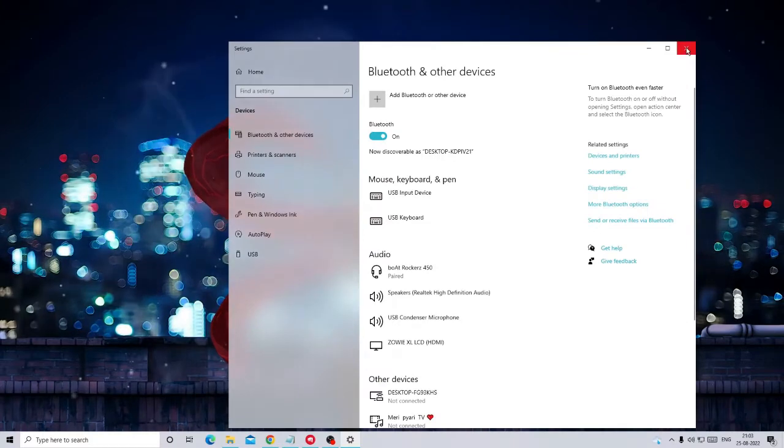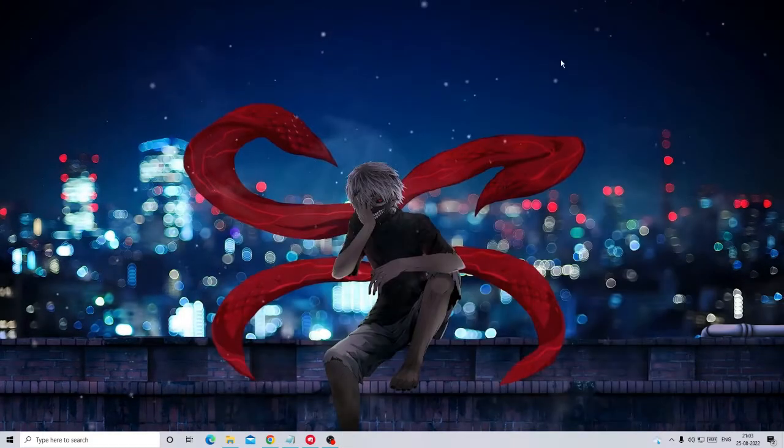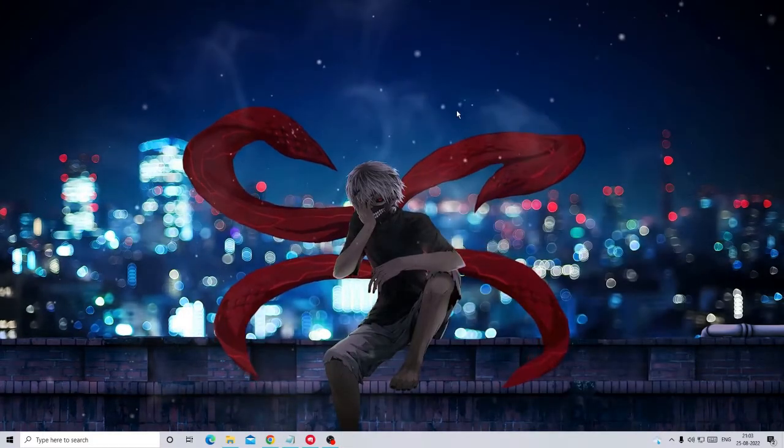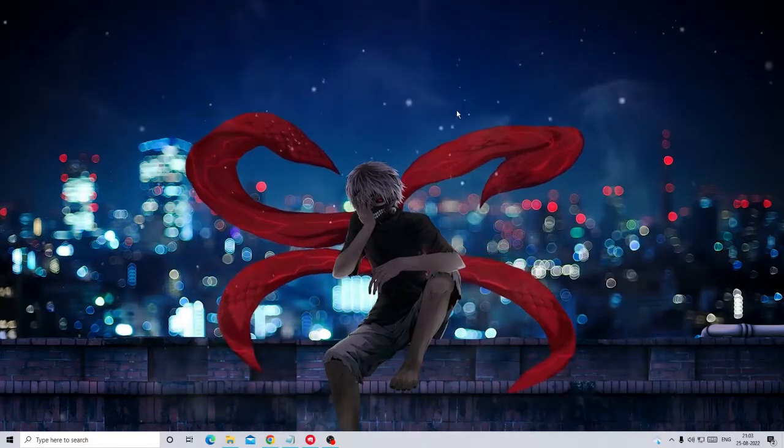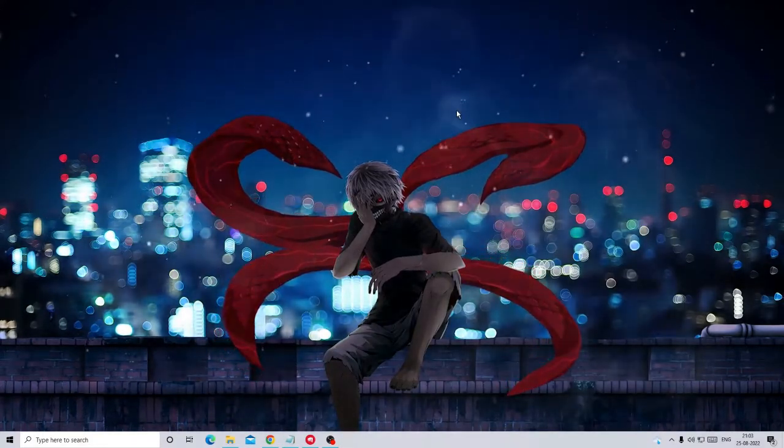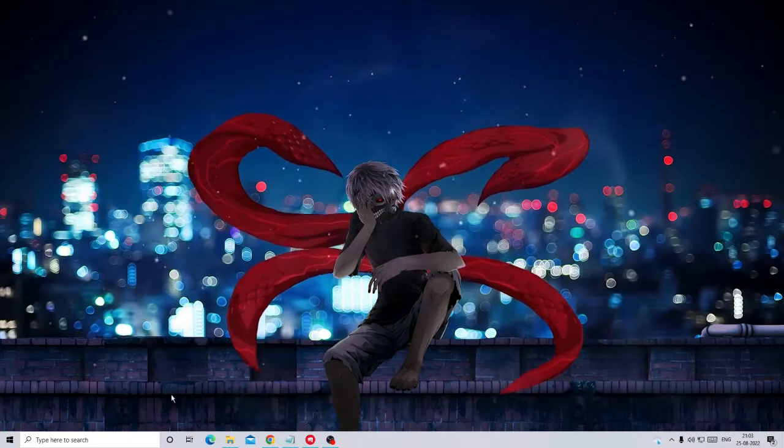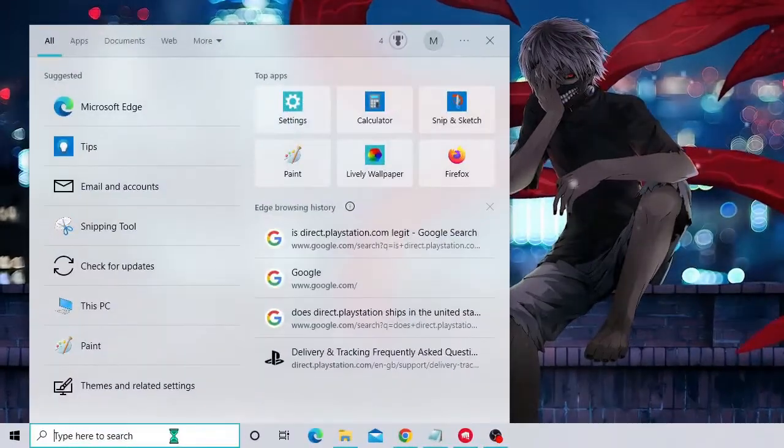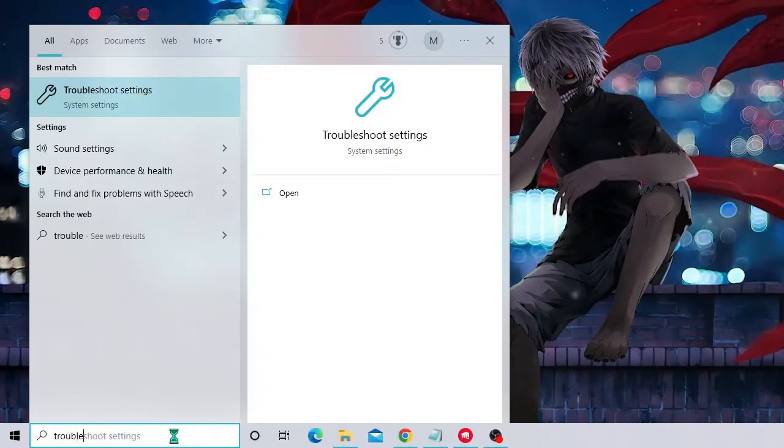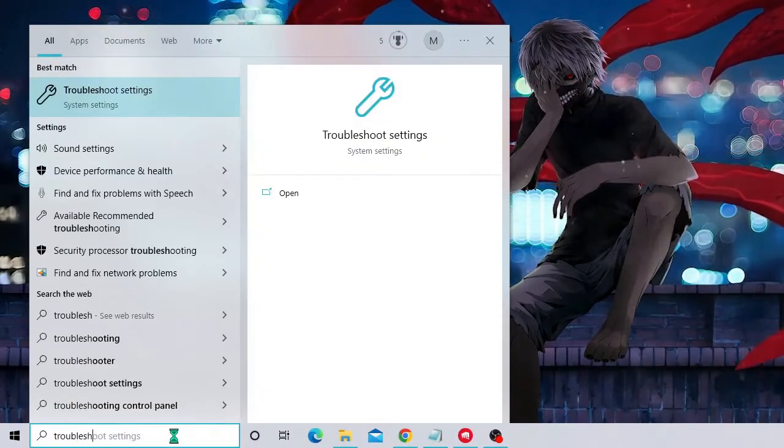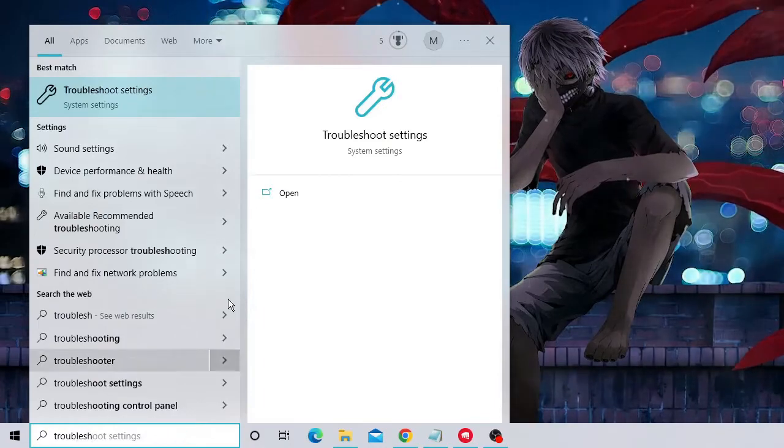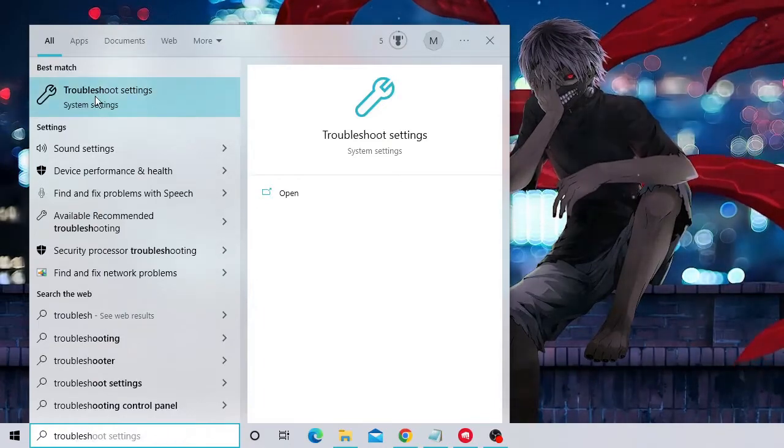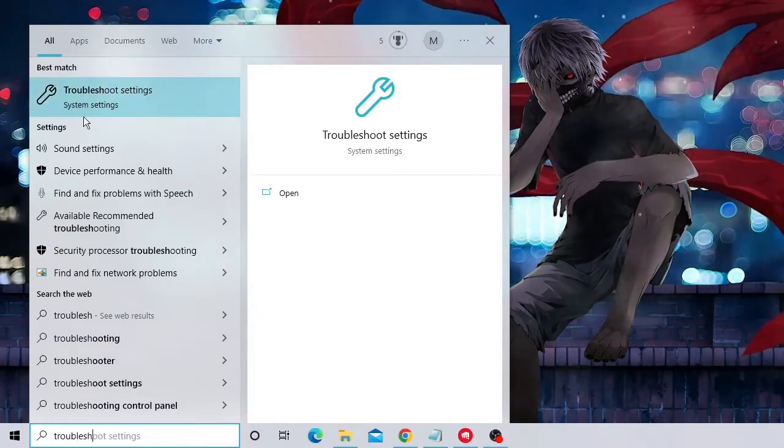And in the next step you need to run the troubleshooter for the Bluetooth. So on the search box again type 'trouble' and you will be getting troubleshoot settings, so click on it.